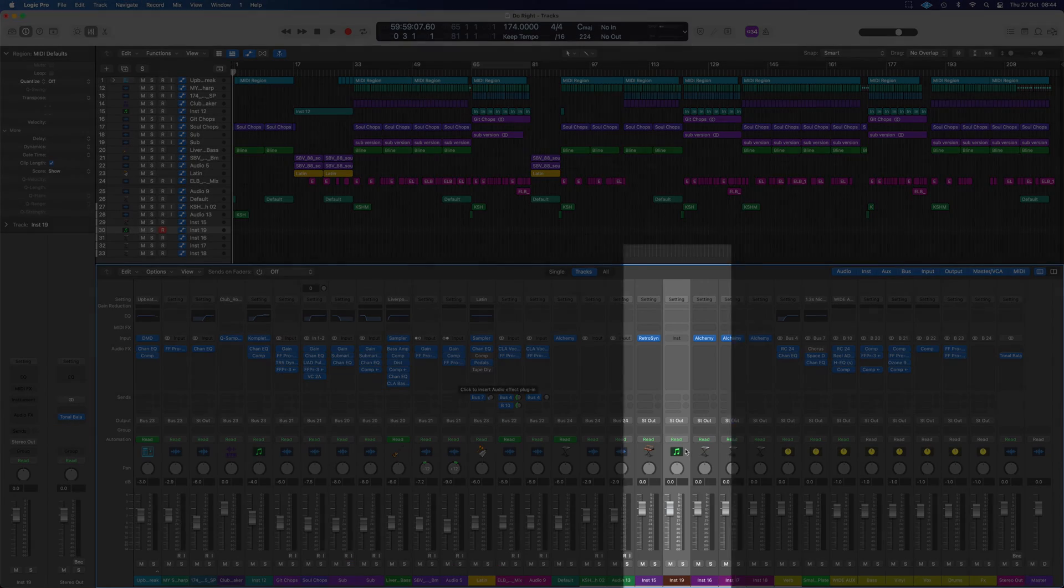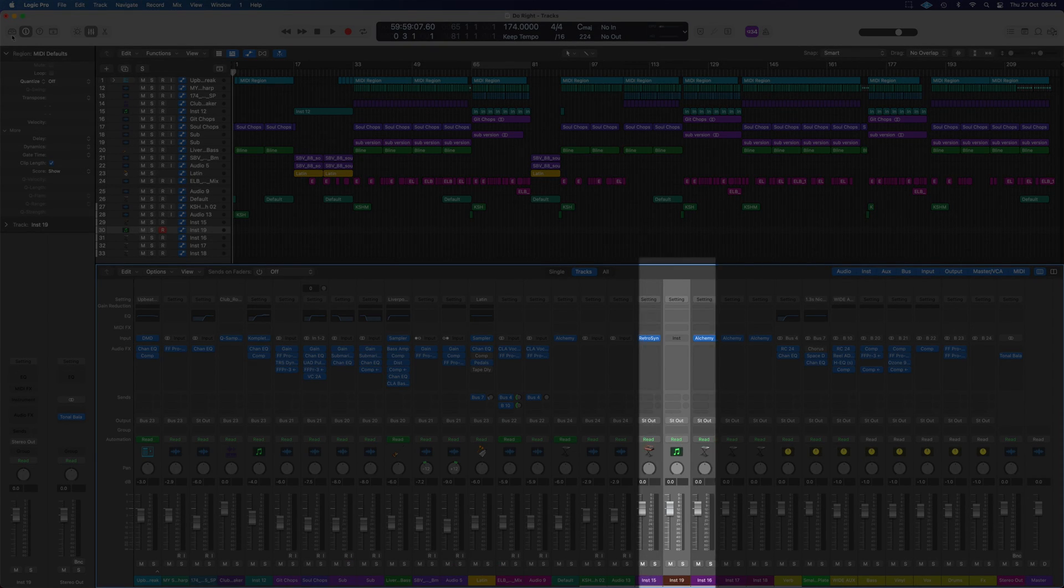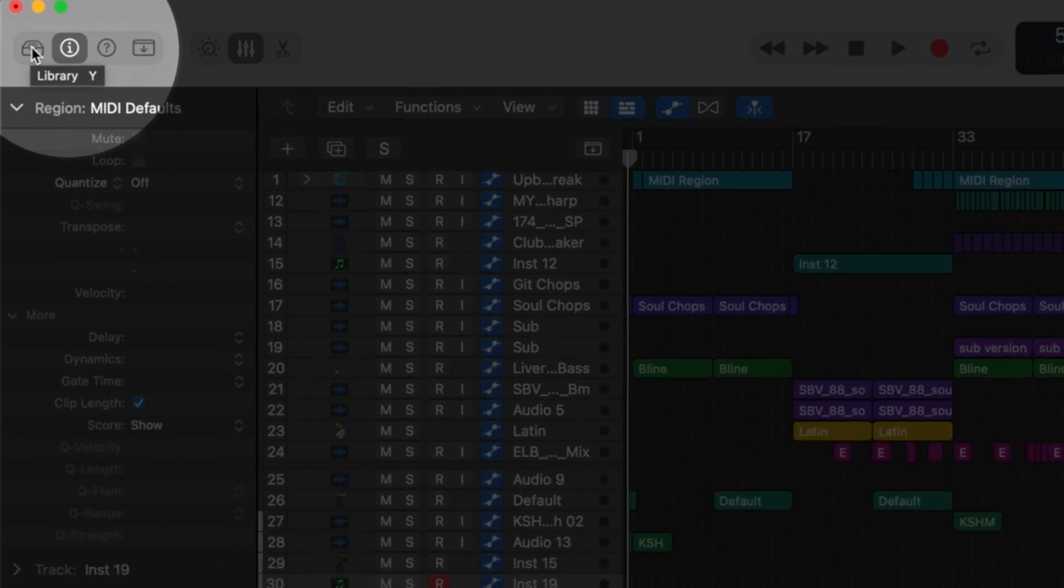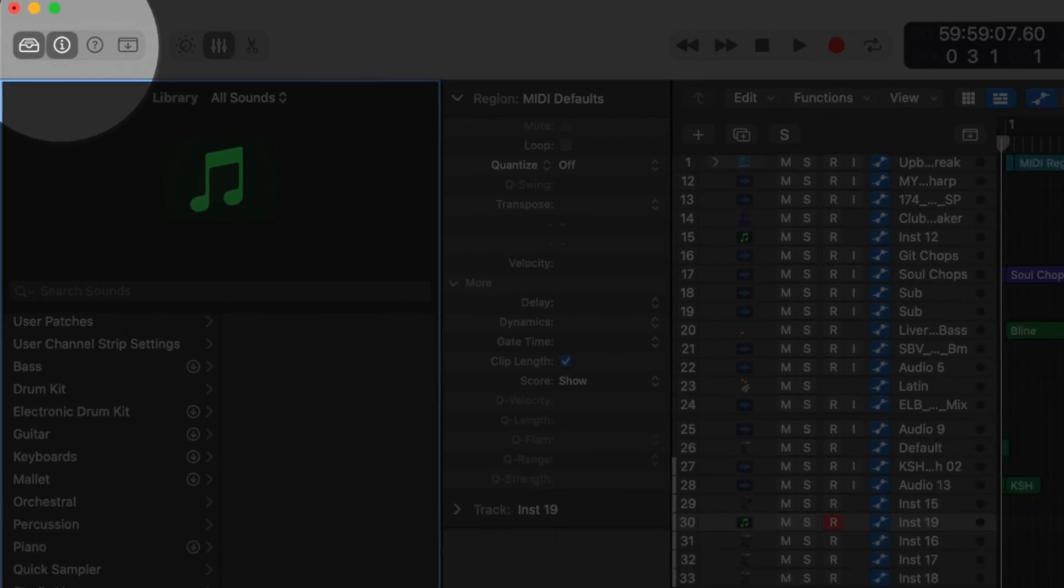What if we wanted to load a preset? Well, there's a way to do that as well. If we have an empty channel strip like we do just here, we can go over to our library, which is the icon just up here, or we can press Y to bring the library up.